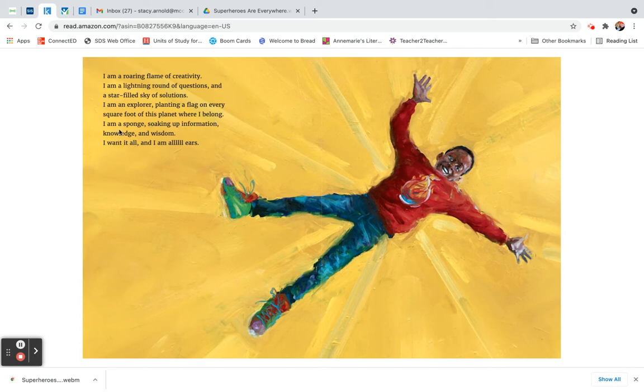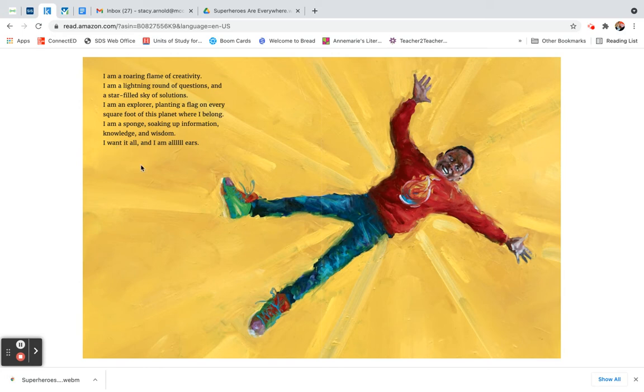I am a sponge soaking up information, knowledge, and wisdom. I want it all, and I am all ears.